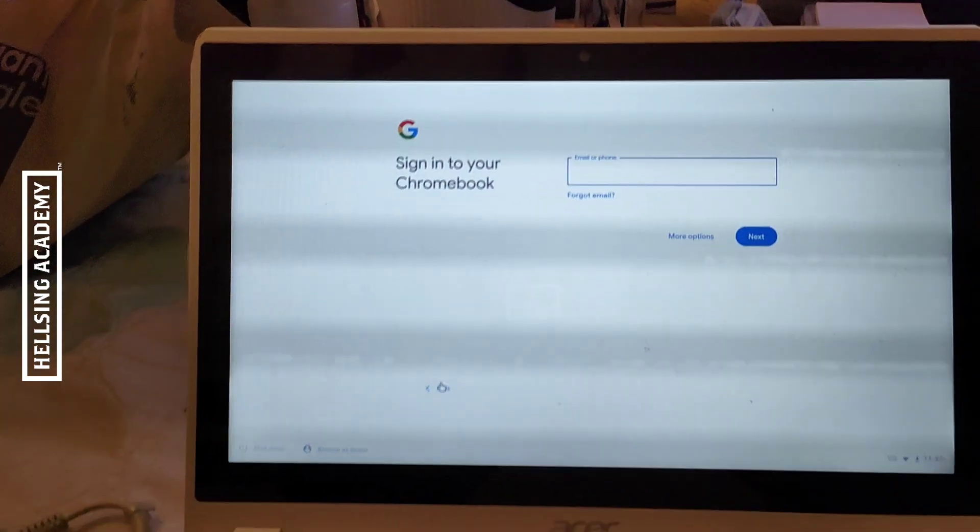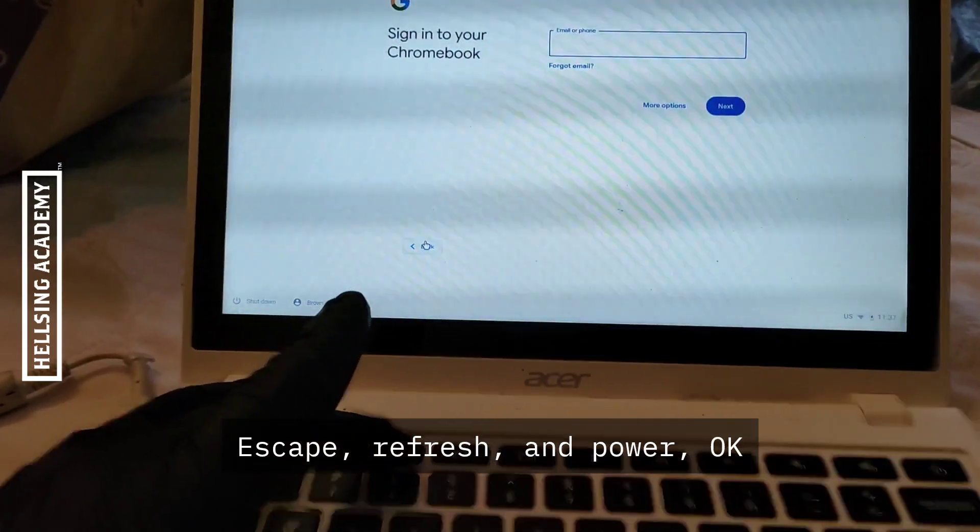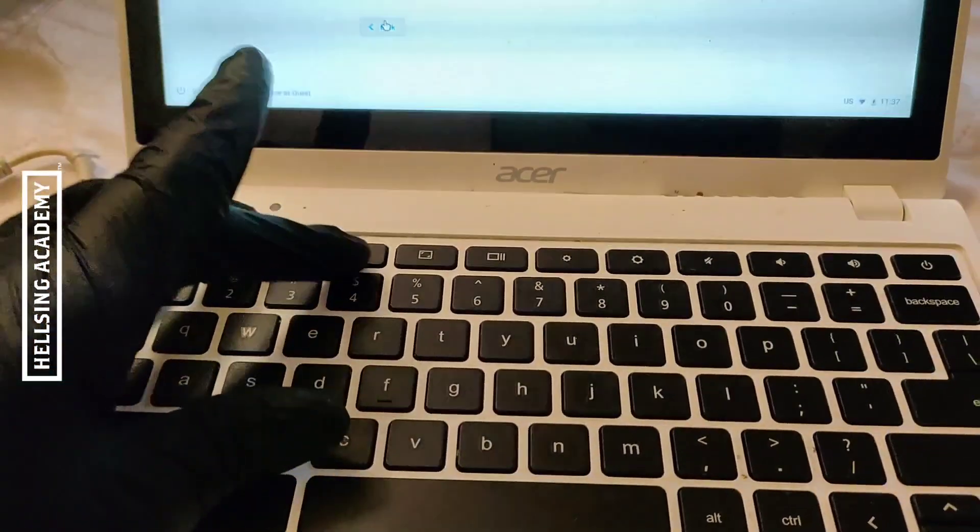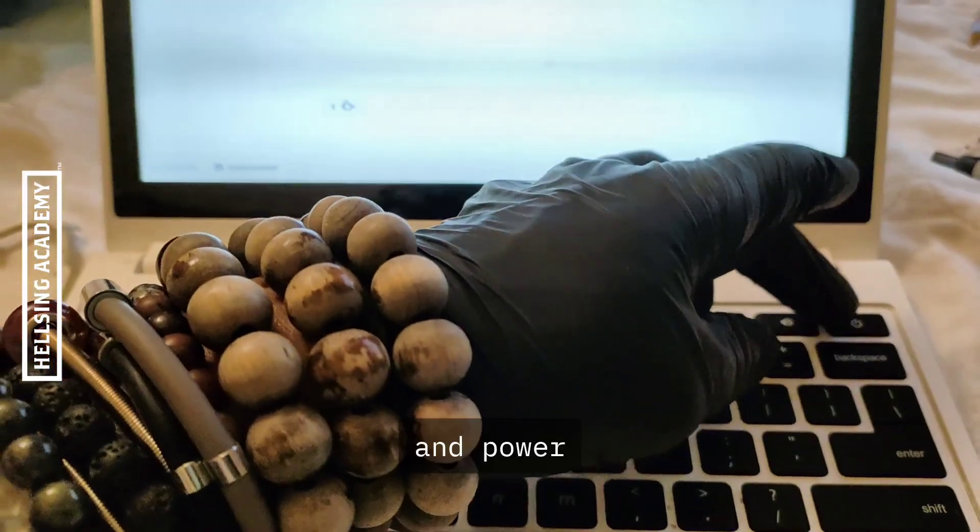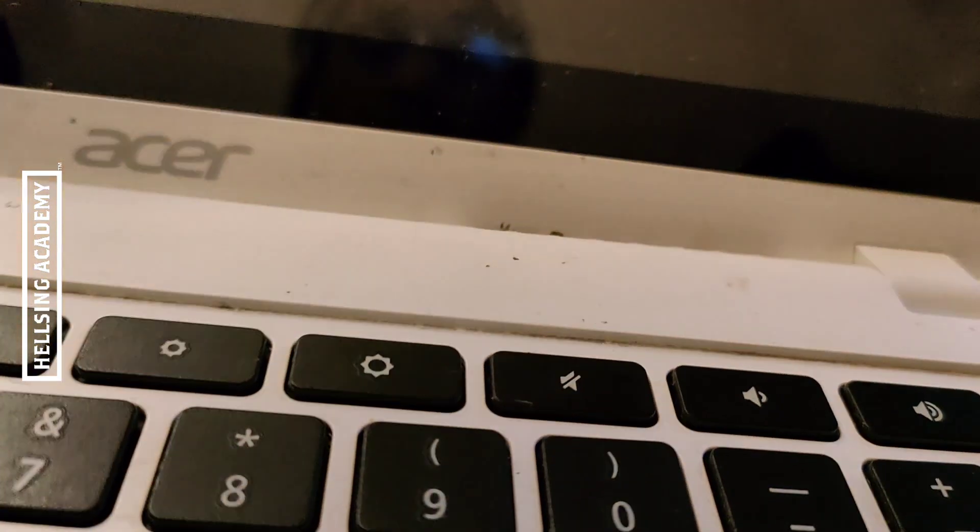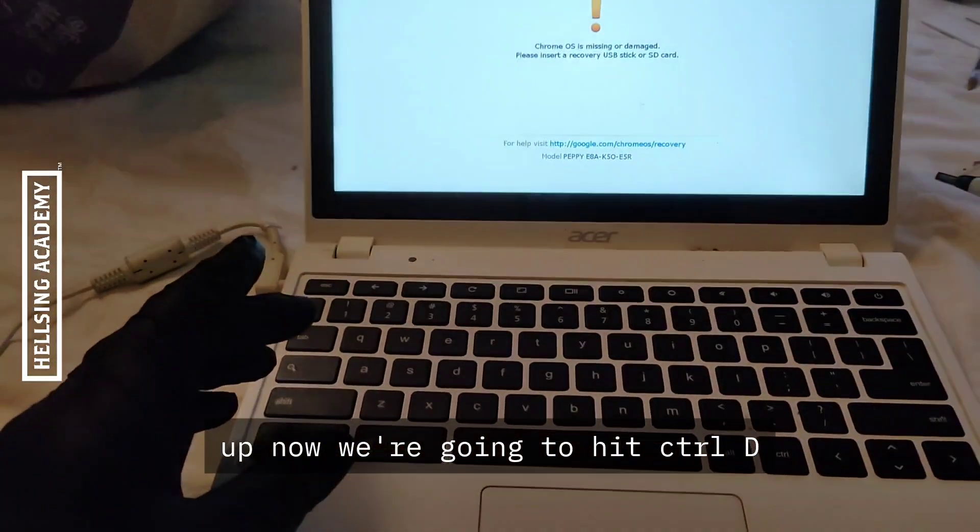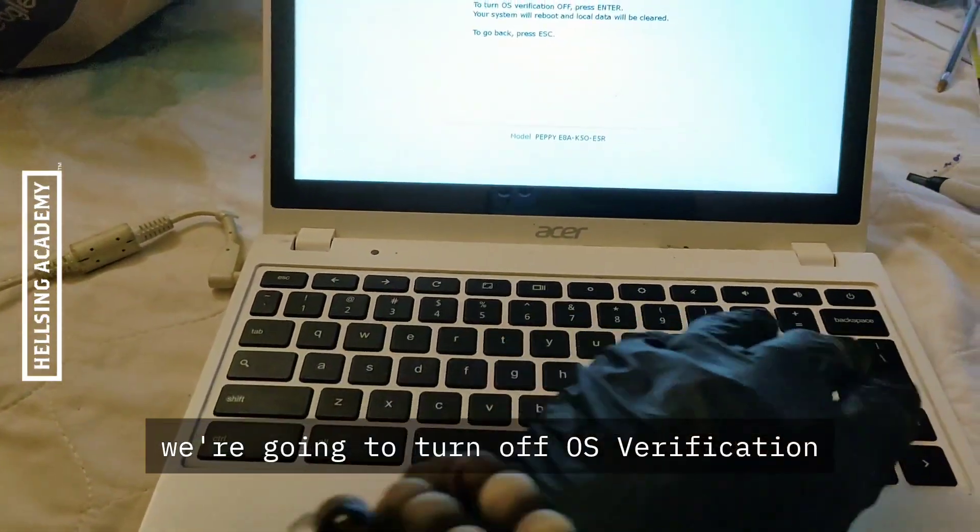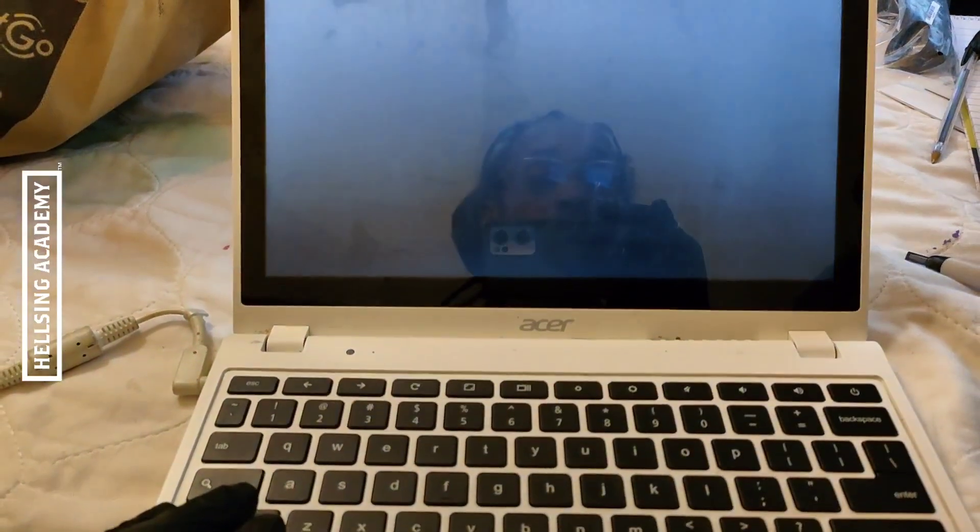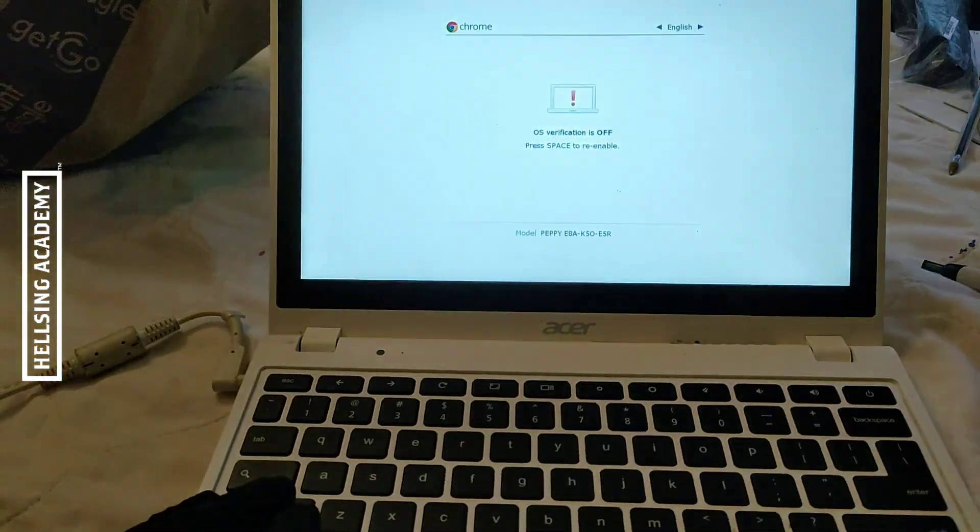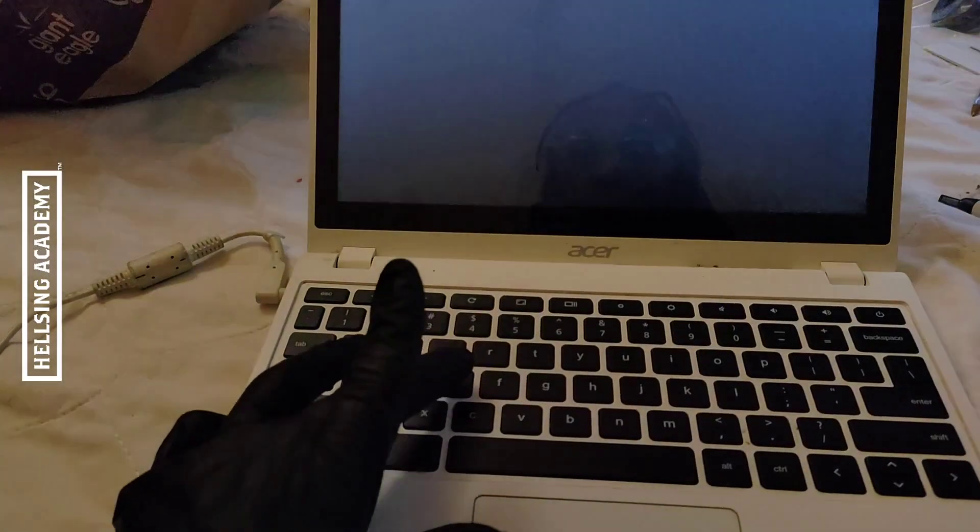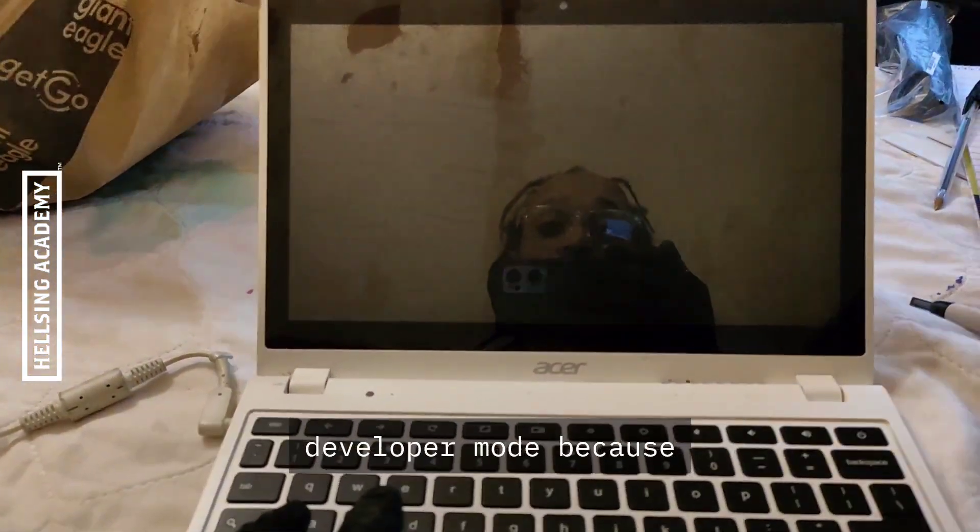All right, so now we're going to the factory reset again. Escape, refresh, and power. We held it down until the screen popped up. Now we're going to hit Ctrl+D. We're going to turn off OS verification. Now it's off. Going to Ctrl+D again. Now we're really going to go into developer mode.